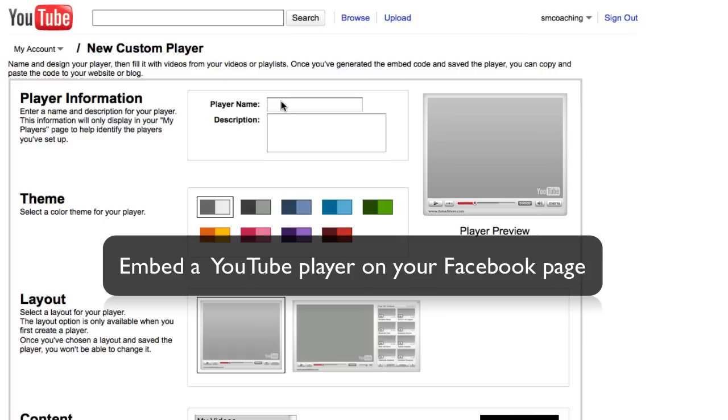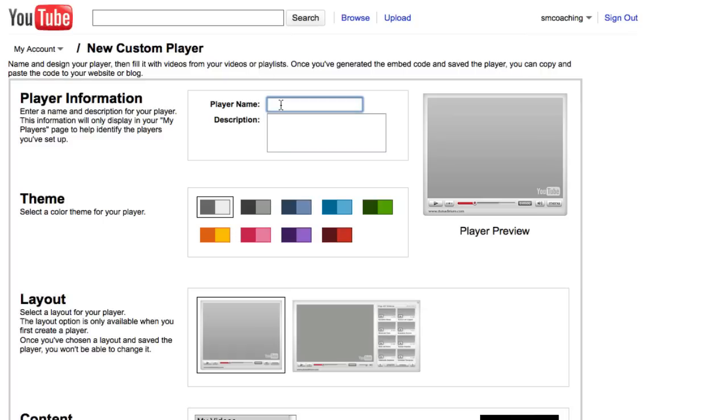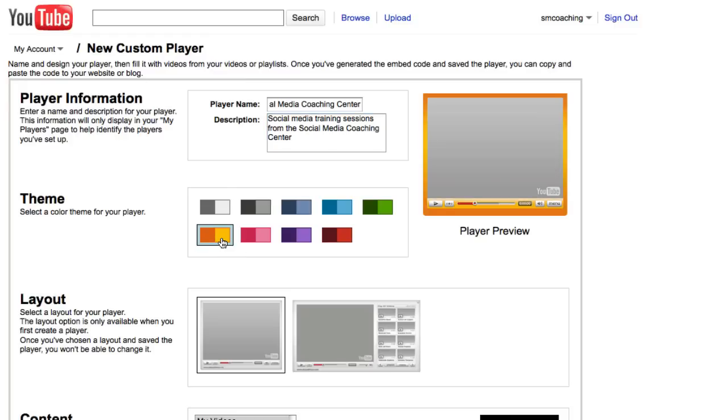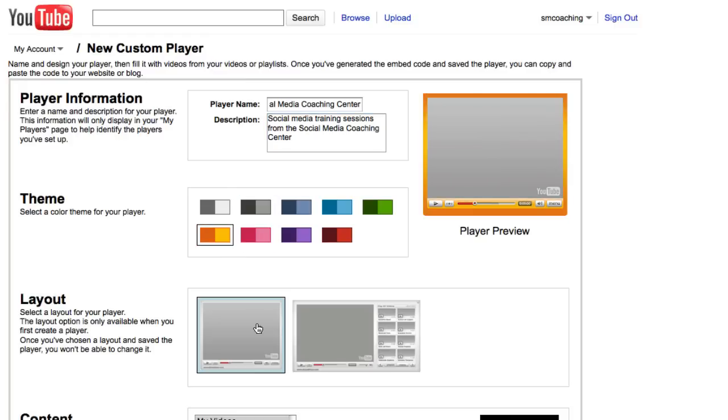We're going to call this the Social Coaching Center and we're going to put a quick little description. We're going to style it and I'm feeling kind of orange today, so I'm going to make it orange, but you can choose any of these colors.